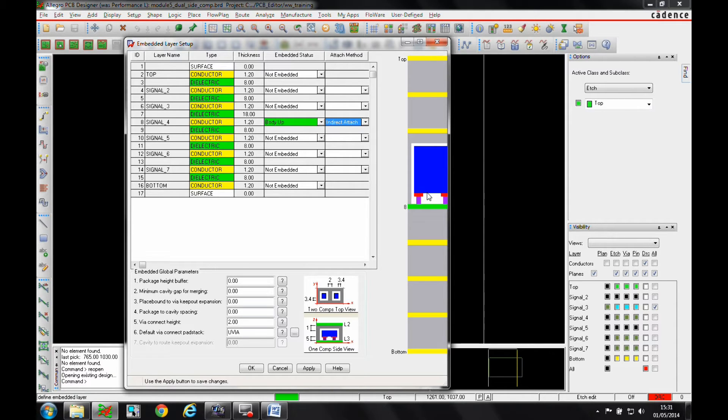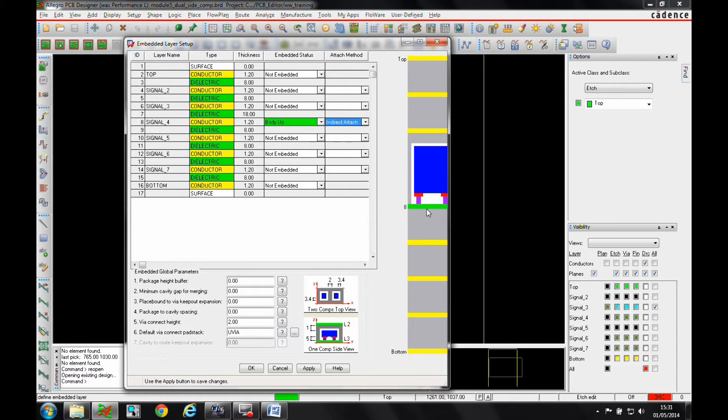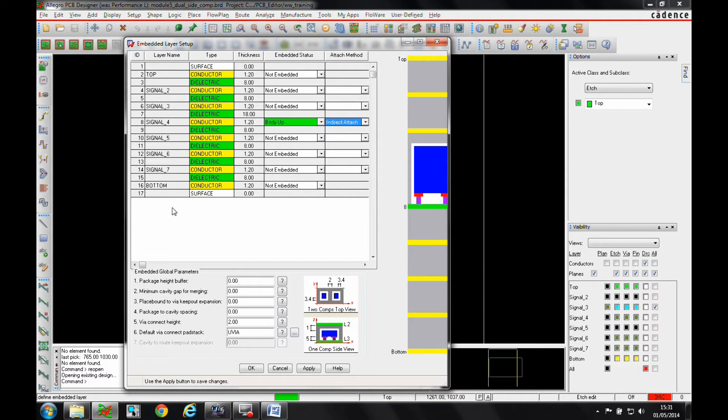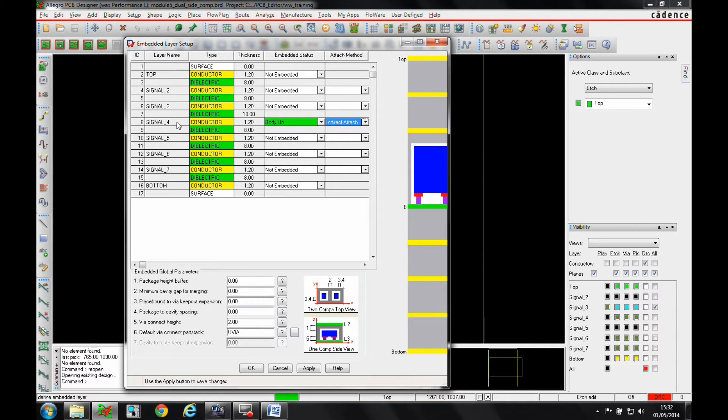Now traditionally, having a single-side contact component means that I can only connect to this specific layer. So I can only come in and connect to signal layer four, which would mean that I'd have to have a lot more core vias and BB vias to get from the bottom through to signal layer four.